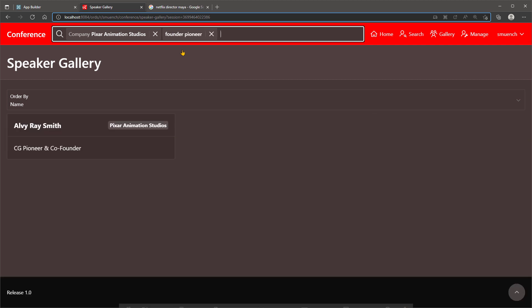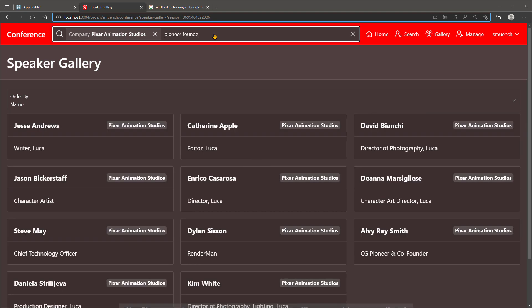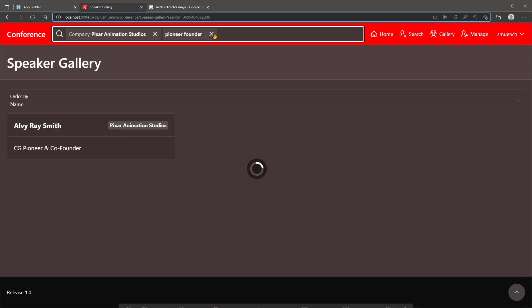Notice how the same results are produced whether we search with Founder Pioneer or Pioneer Founder. So no matter how your users think to search for something, they're going to find it.